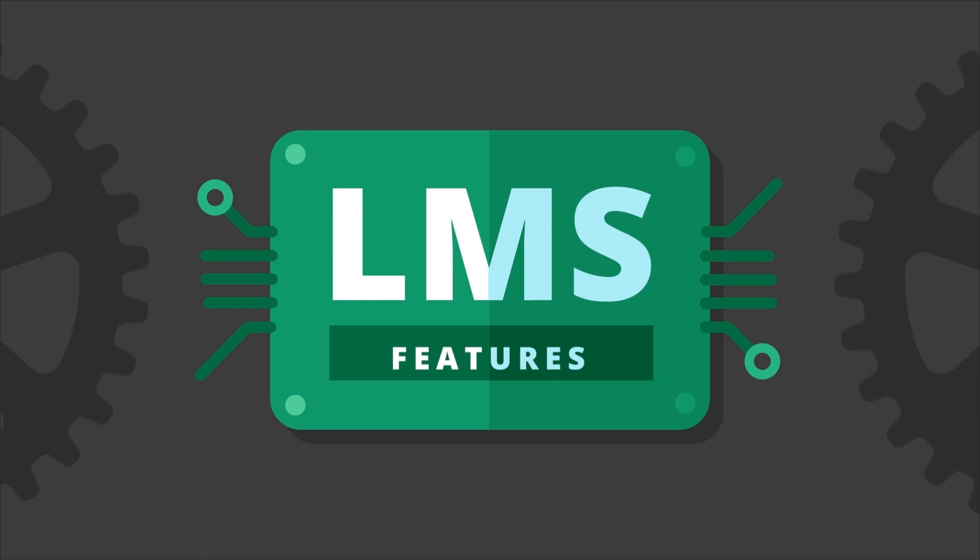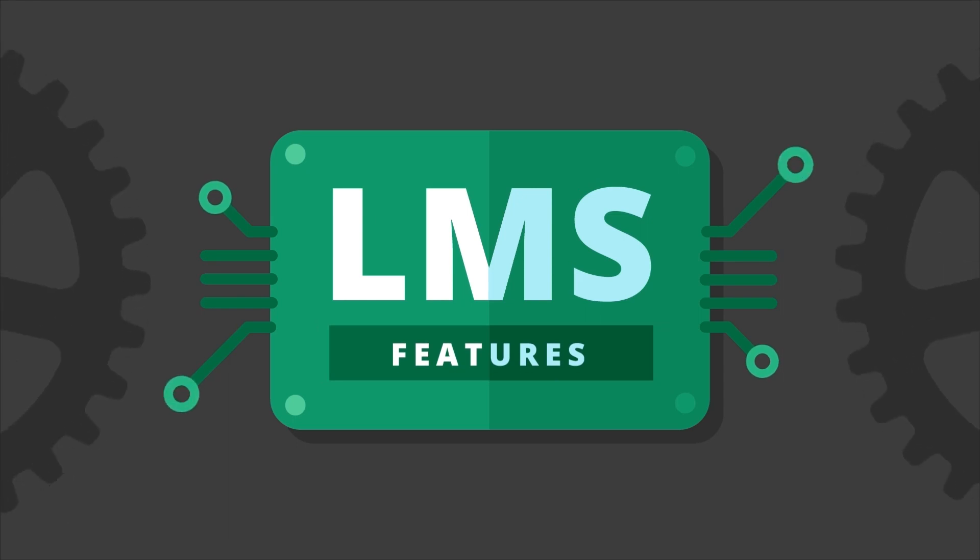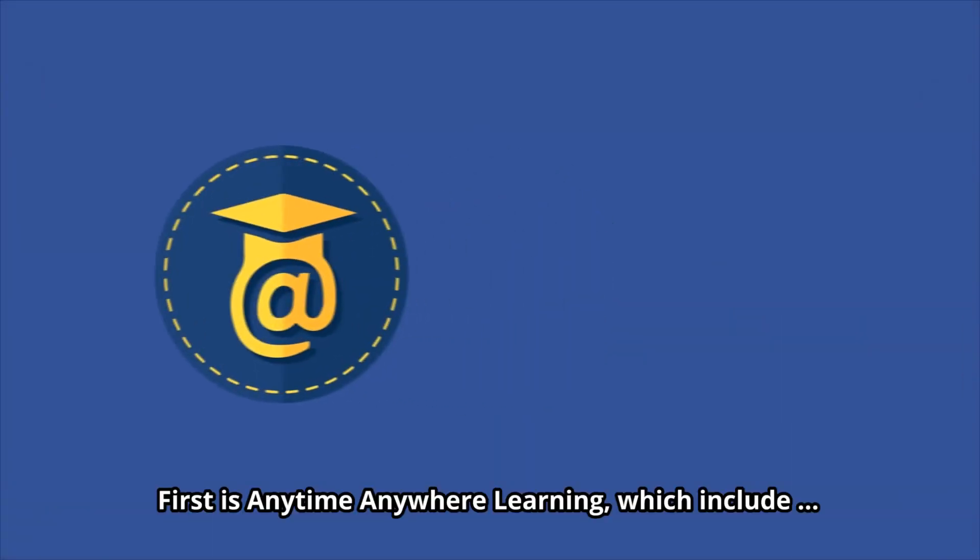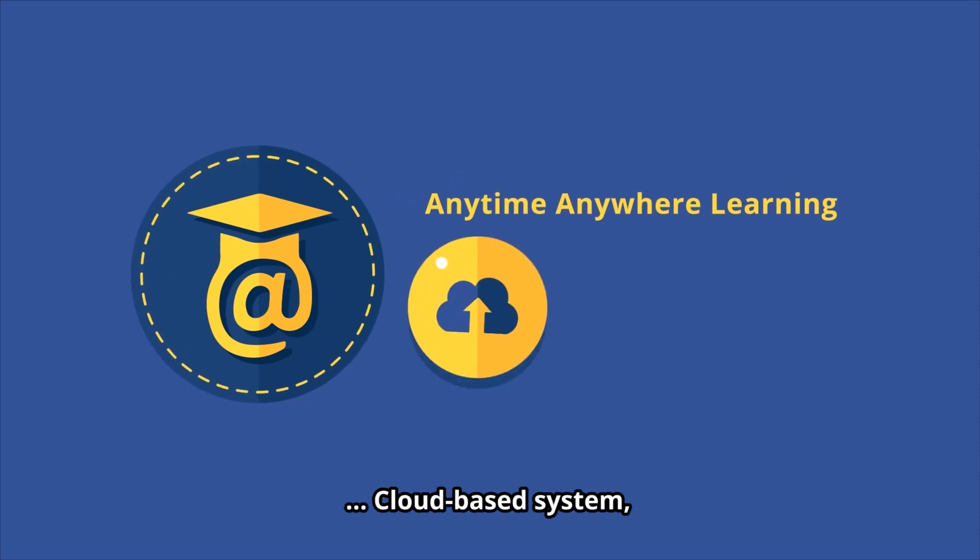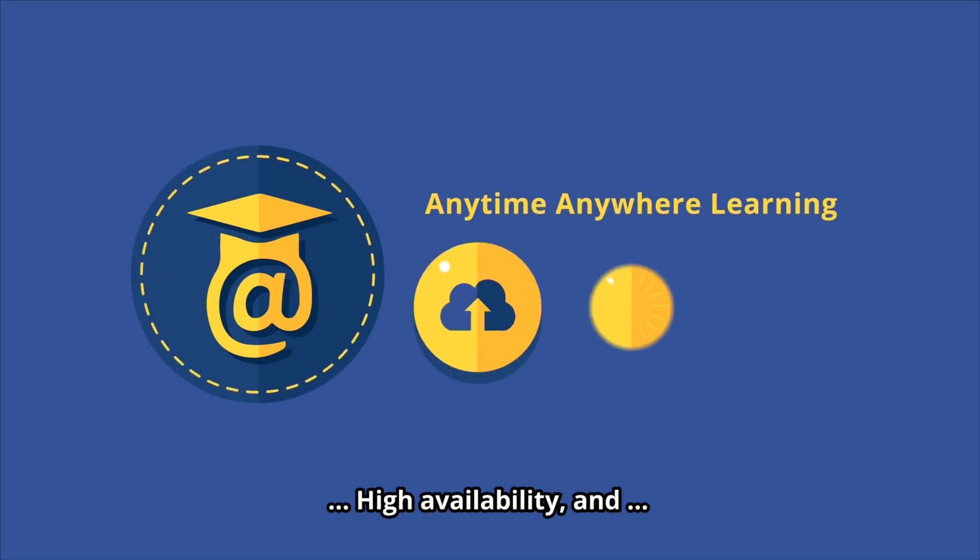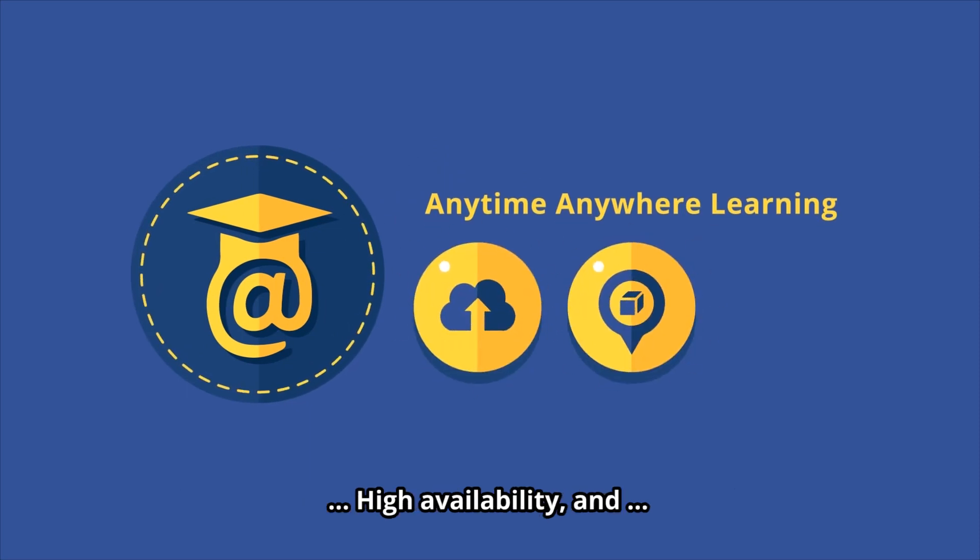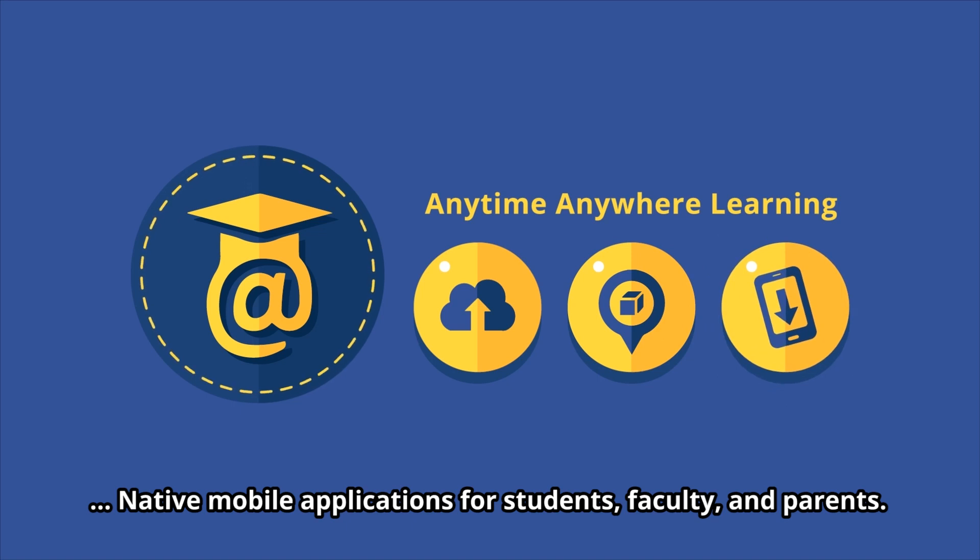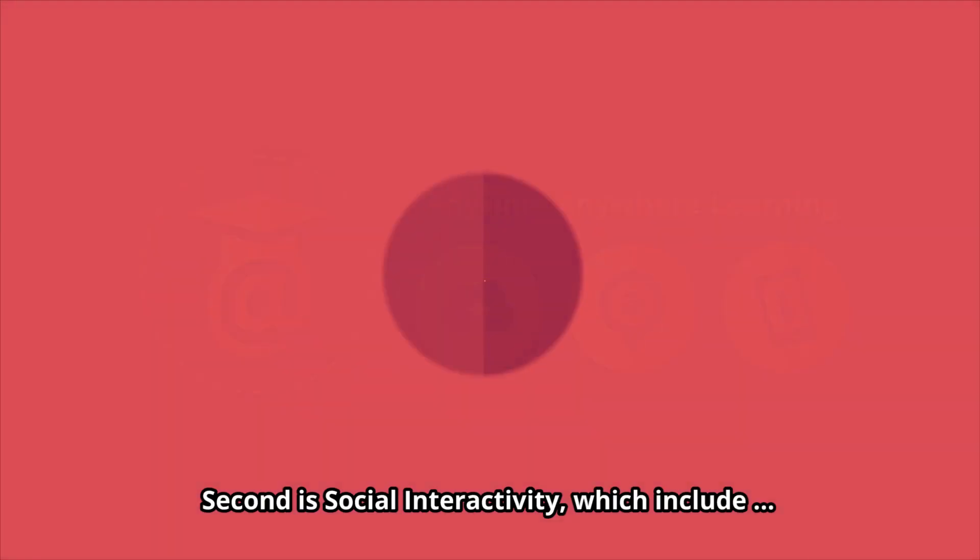Features of LMS: First is anytime, anywhere learning, which includes cloud-based systems, high availability, and native mobile applications for students, faculty, and parents.